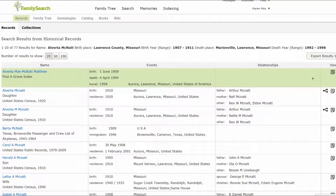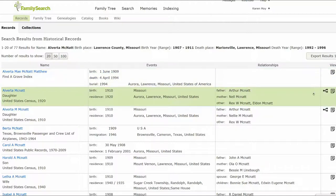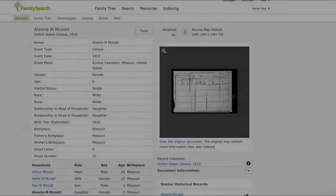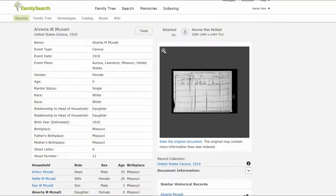The three records are: Find a Grave, a 1920 census, and a 1910 census — both census records listing her with the correct parents. On the far right of the 1910 census, click on the icon. The next screen shows the census record, confirming the spelling of her first name. Keep this screen open.